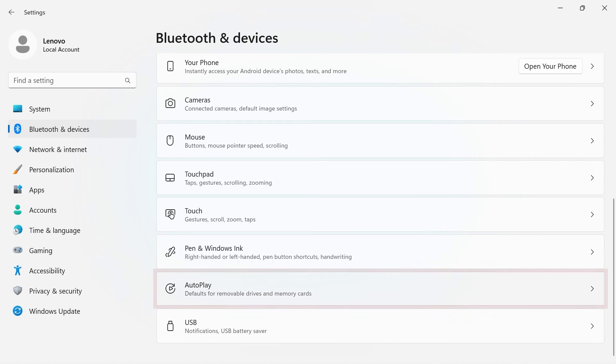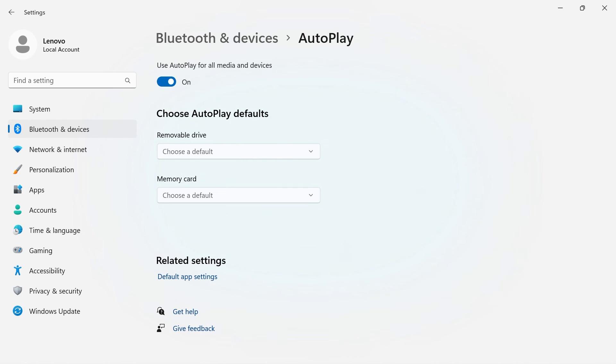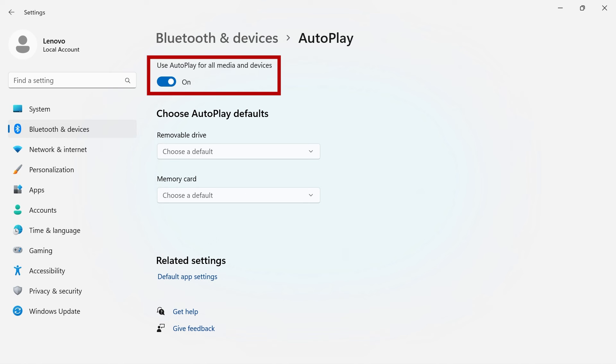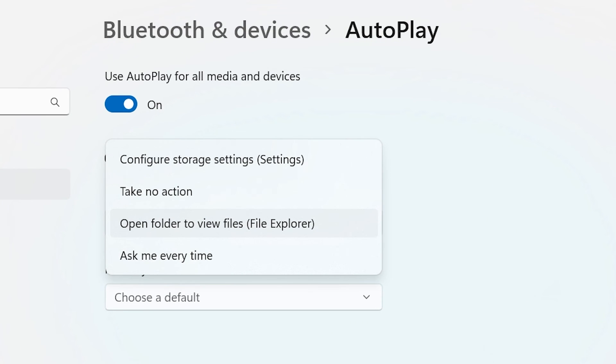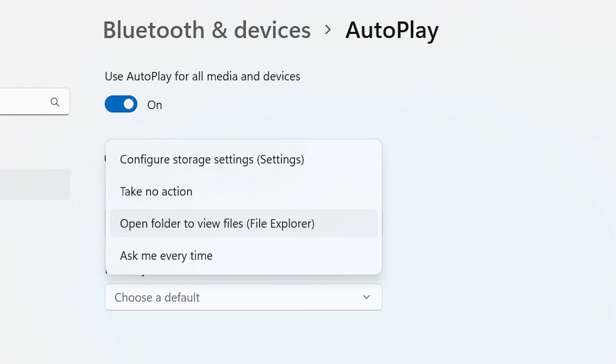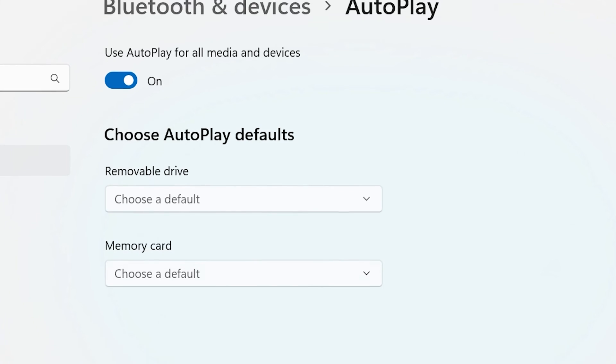AutoPlay will let you choose what happens when you plug in media and devices to your system. Toggle use AutoPlay for all media and devices on and off using the switch. For removable drives, you can select between configure storage settings, take no action, open folder to view files, or ask me every time.